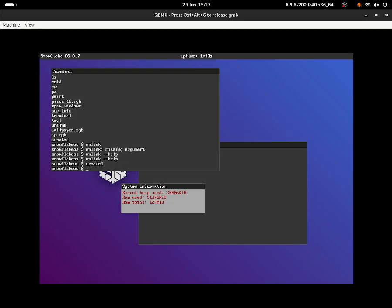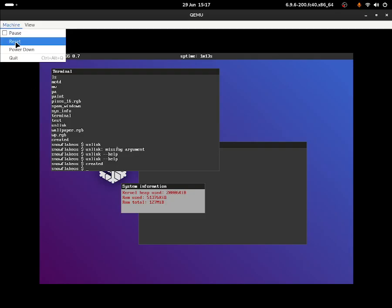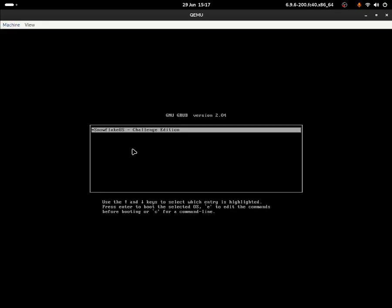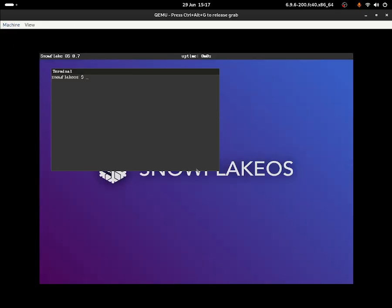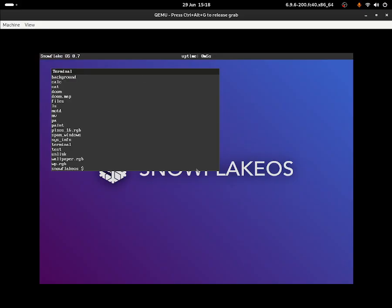Let's see what 'created' does. That one doesn't do anything either. I would assume that 'rgb' files are some image files. Oh my system just froze. Ctrl+G, machine reset. Let me open the operating system again. 'Created' shows invalid command - it's not there anymore.